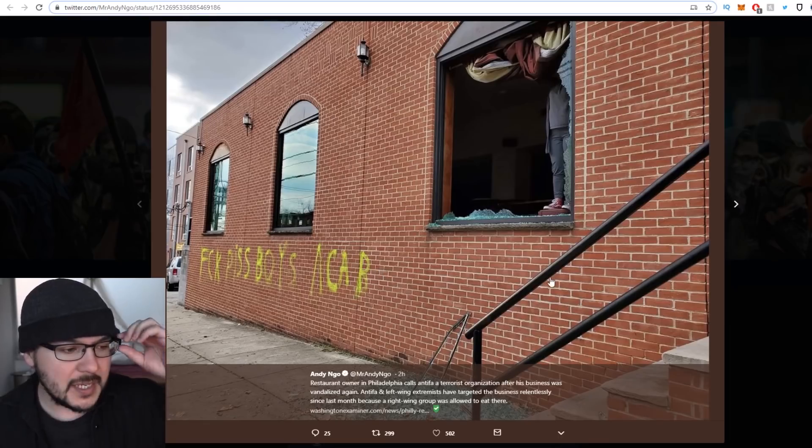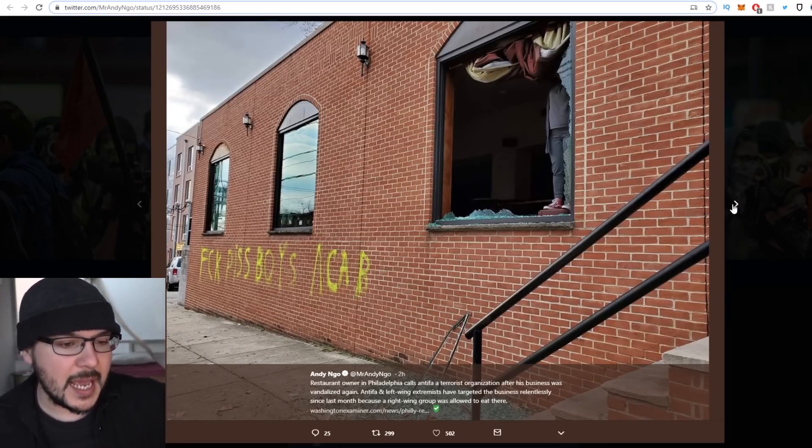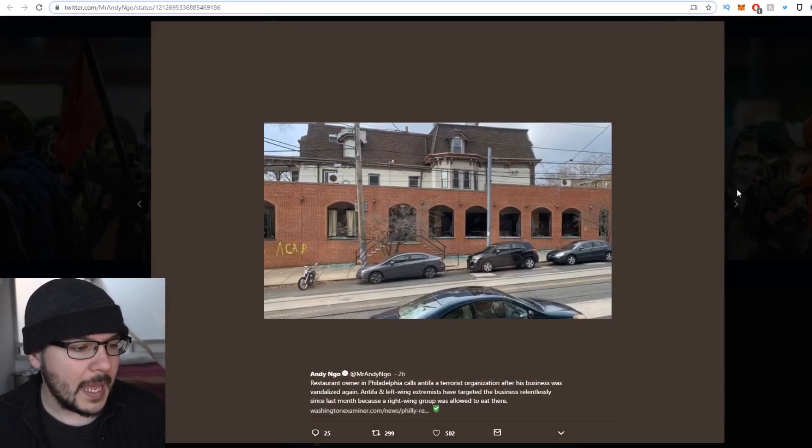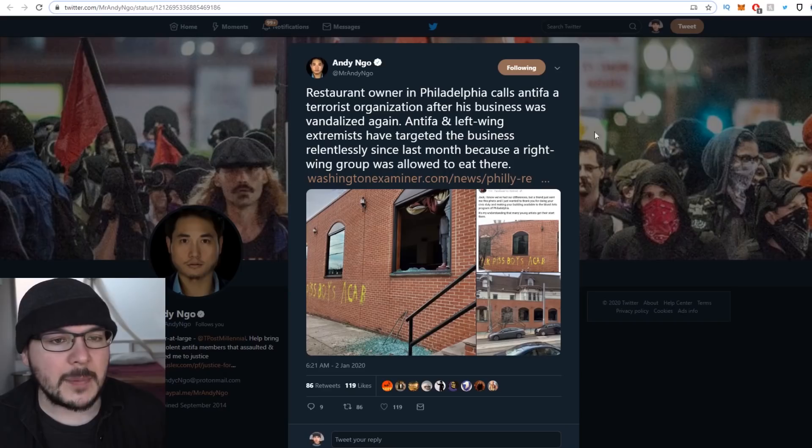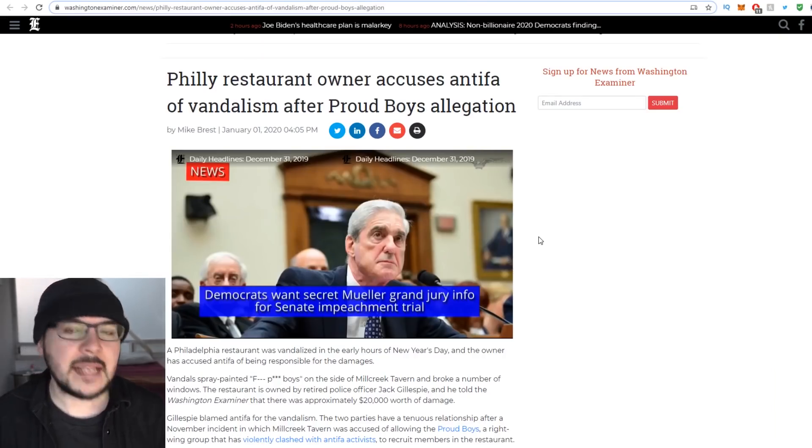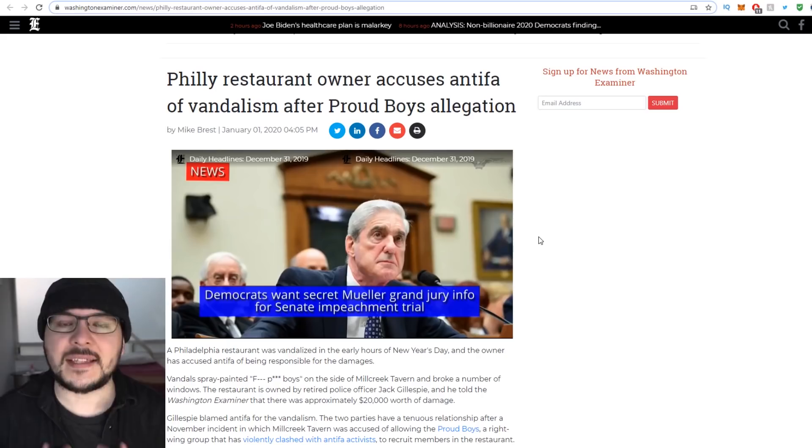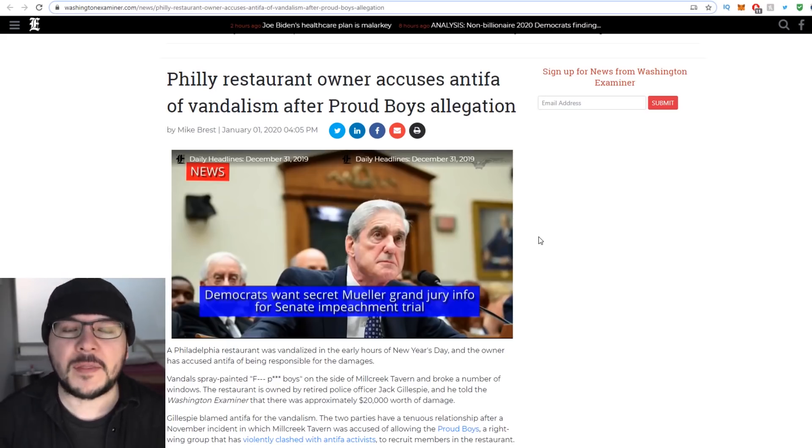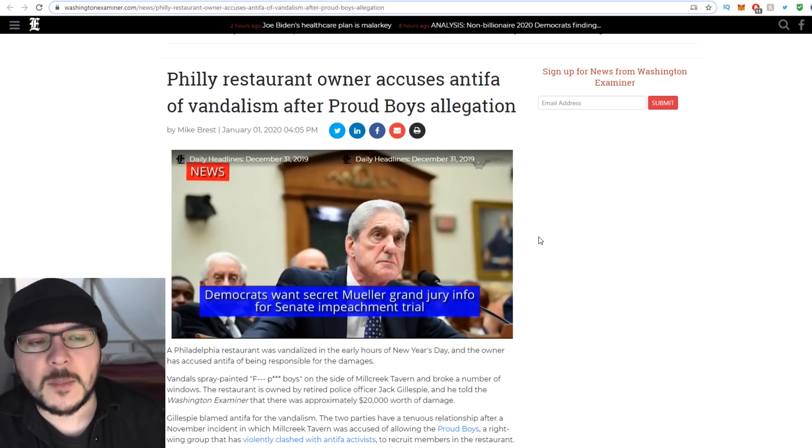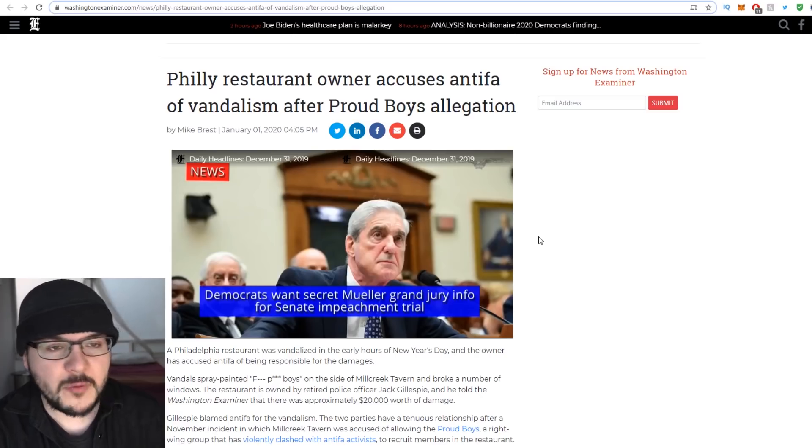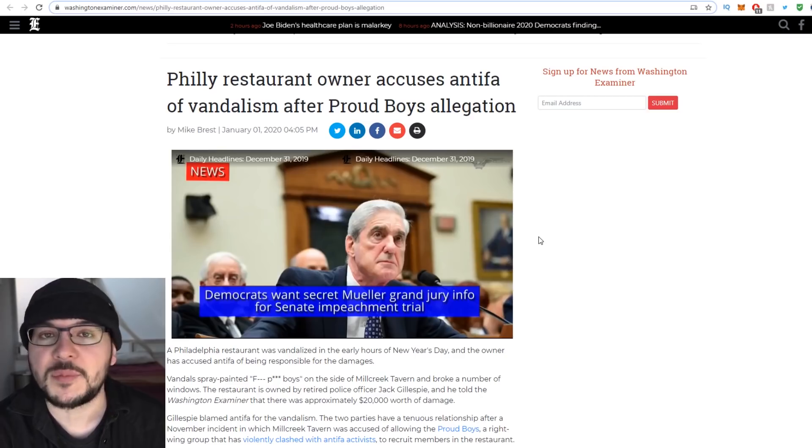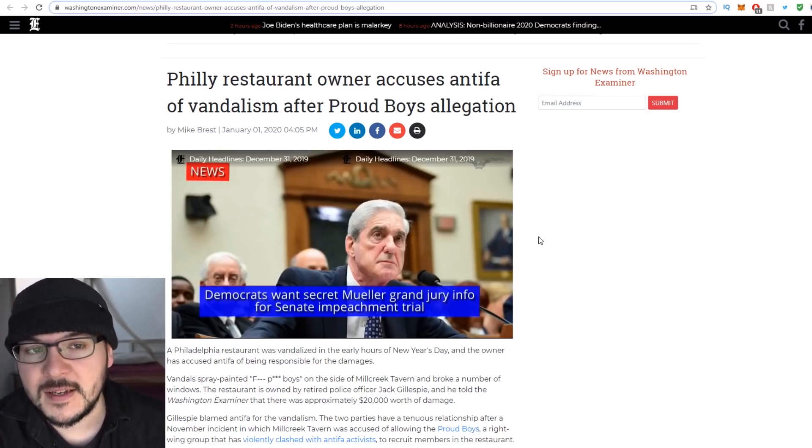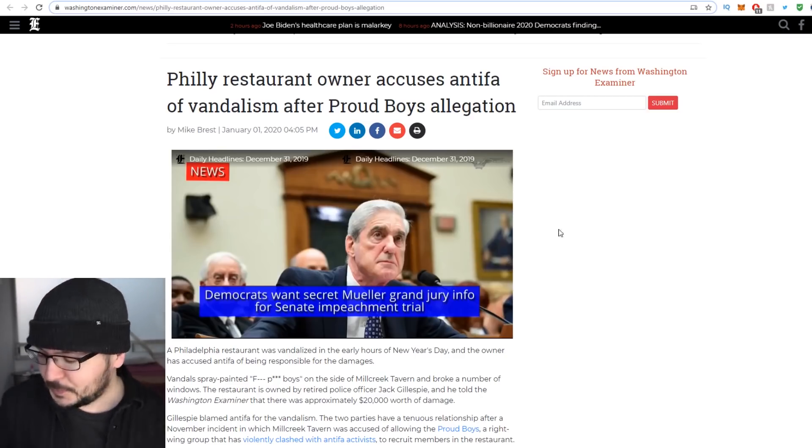I've got some photos here posted by Andy Ngo. We can see it says F piss boys, ACAB. The windows are all knocked out and people are mocking the guy. Even if he did host the Proud Boys, it's this crazy assumption that Antifa thinks everyone's supposed to know everything that they know.